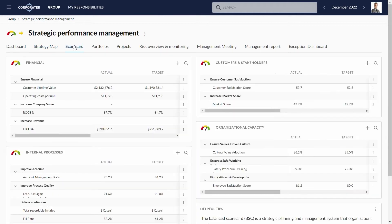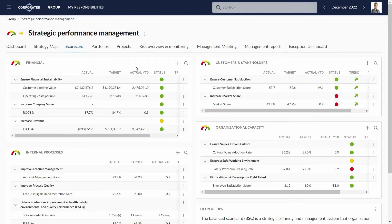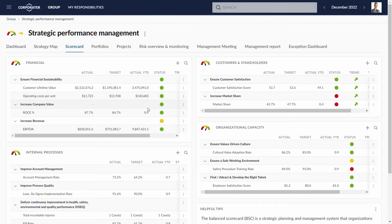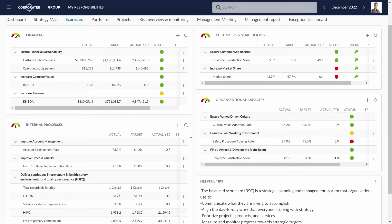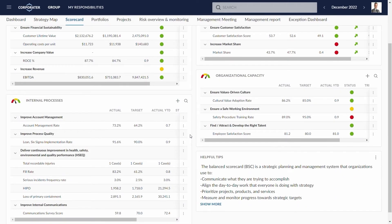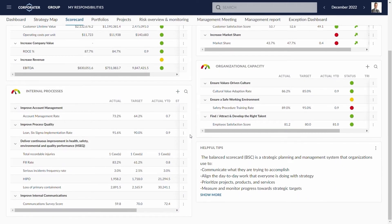Manage the data presented in scorecards by addressing the columns. Actual, target, trends, year-to-date, and other benchmarks can be broken down in the scorecard.